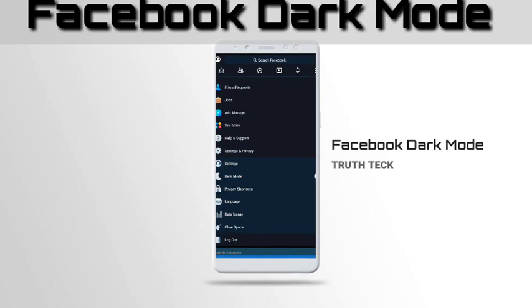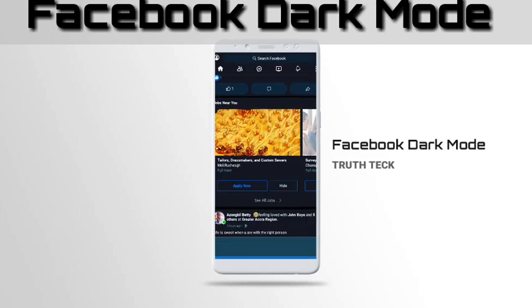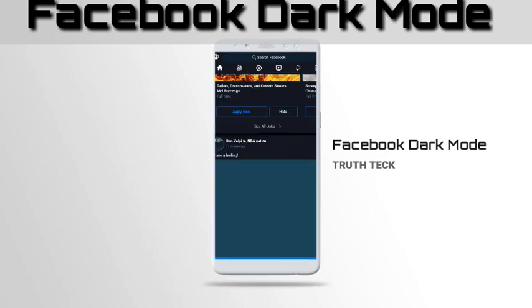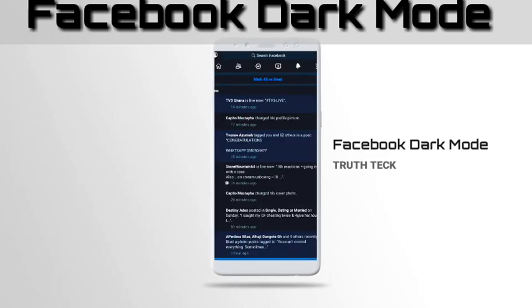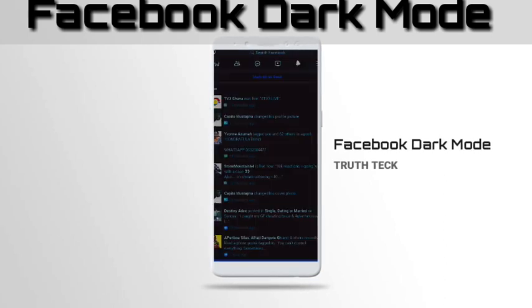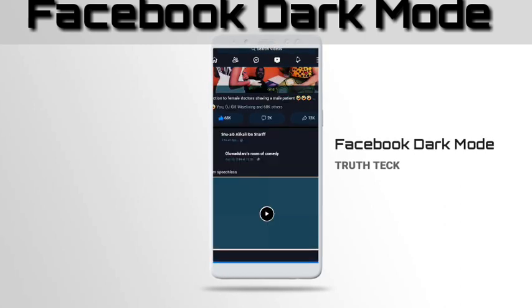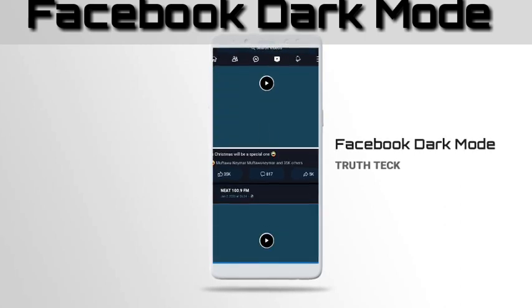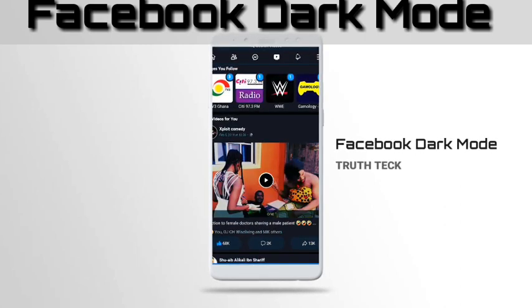And boom — you have Facebook in dark mode. Everything is dark: everywhere you go, notifications, everything is in dark mode. Just a reminder, this is only for Facebook Light beta version.